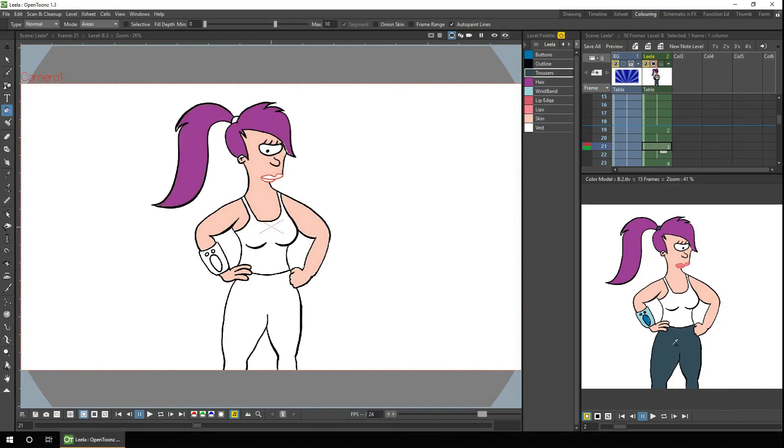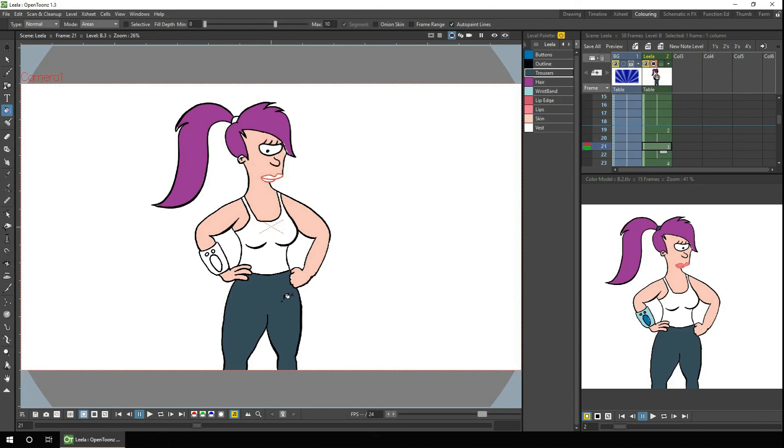So that's it. That's how you set up and use the colour model. A really quick way to colour in the animated characters and props. But what about colouring multiple frames? Well that's what I'll be looking at with you next week.